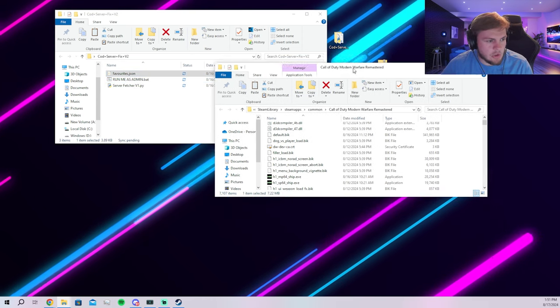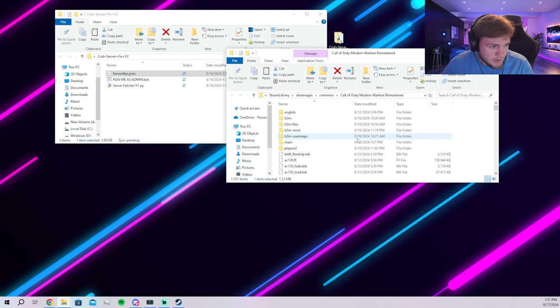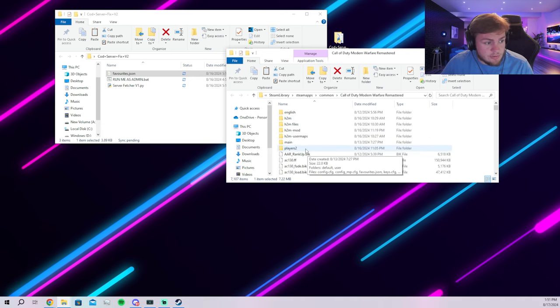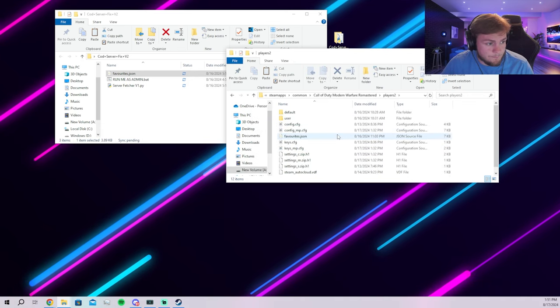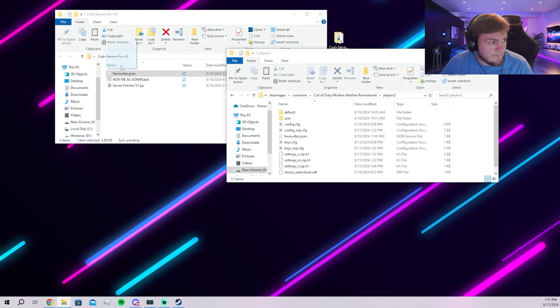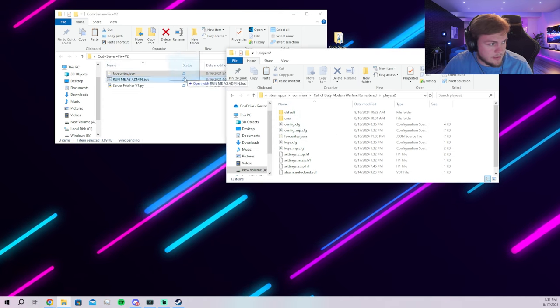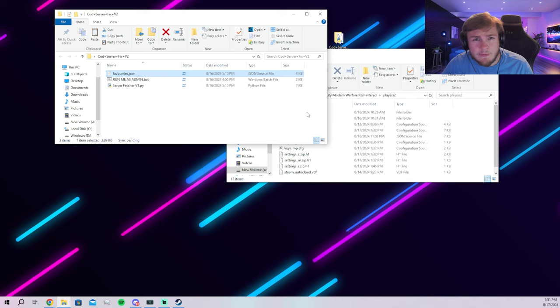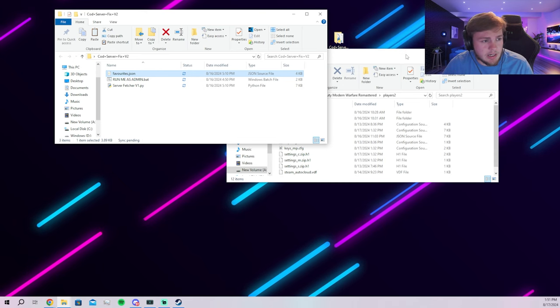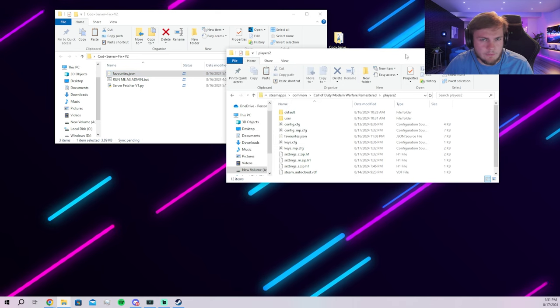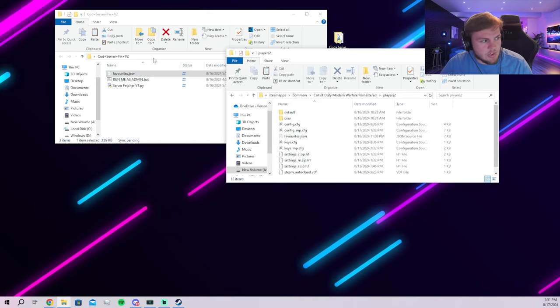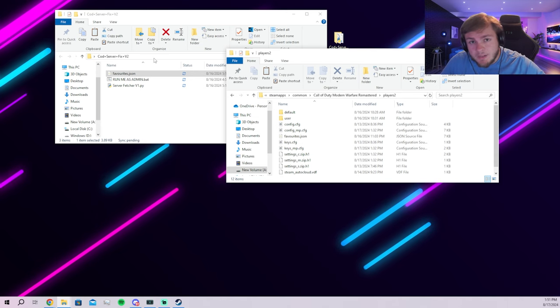Then you get the favorites Jason and you go back to your Call of Duty folder. You're going to go to your players two. You're going to just drag and drop that favorites Jason into your favorites. I don't know if you have the favorites already or not, but you're going to just drag and drop it into there.